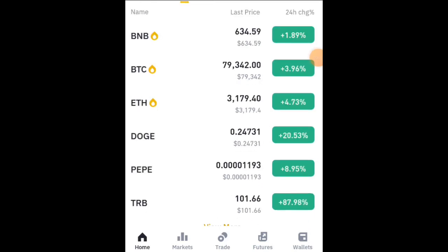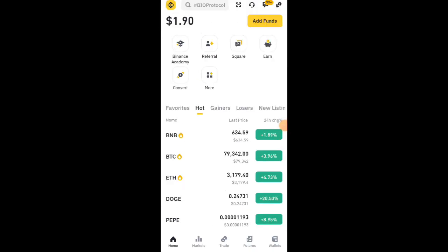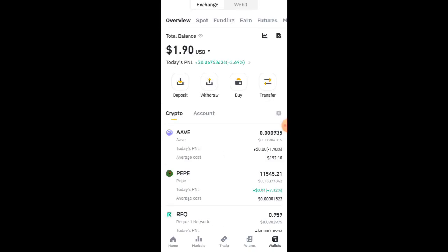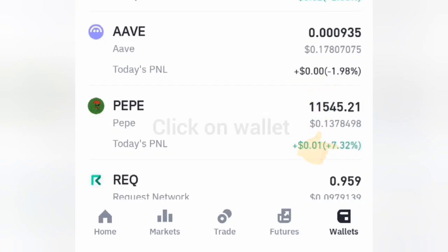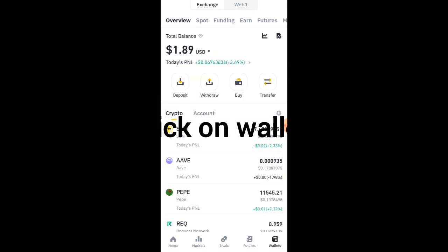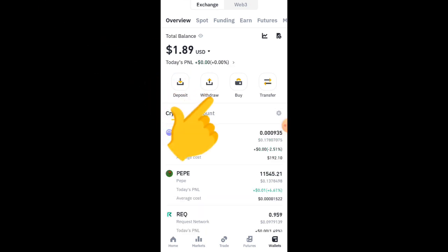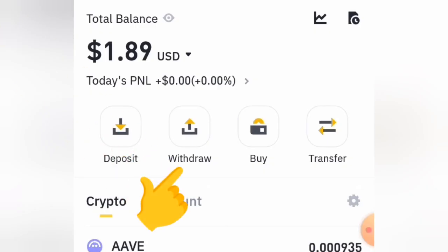Hello guys, welcome to my channel. Today I'm going to take you through how to buy USDT and Bitcoin in any country. I'm going to use Ghana as an example, so let's get started.